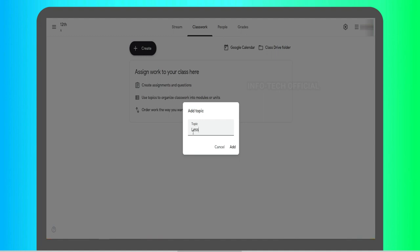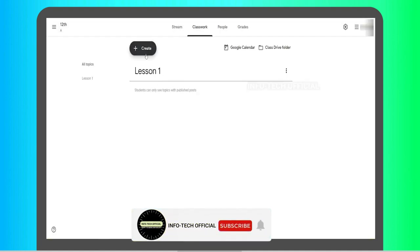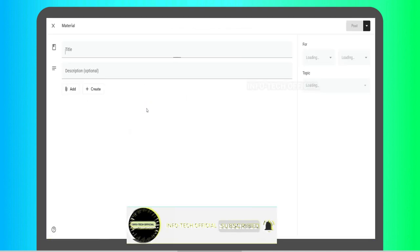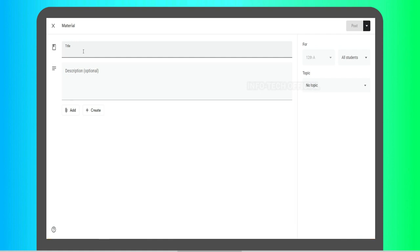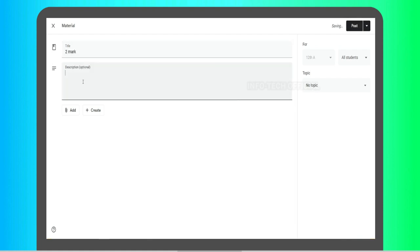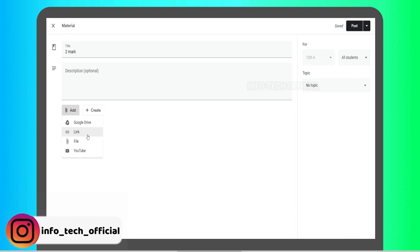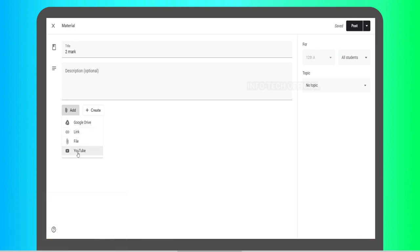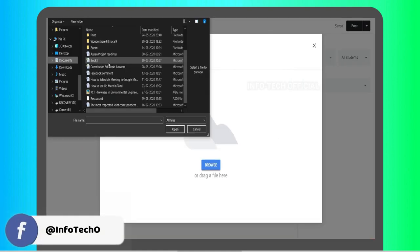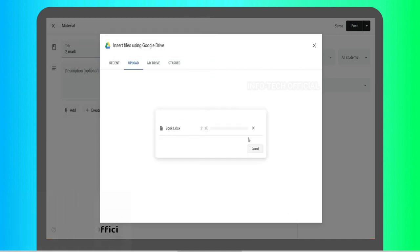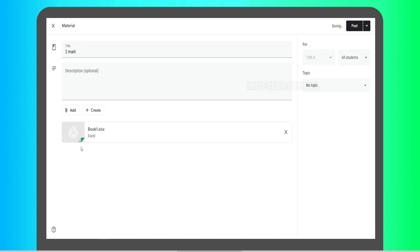If you click on Lesson 1 as a topic, you can add a material as well. You can add a name — for example, 1-mark or 2-mark materials. You can add a description, attach a file, or add links. You can add a YouTube link — the title will appear from YouTube. You can also click Google Drive to apply a file or click any documents to download and insert the item.